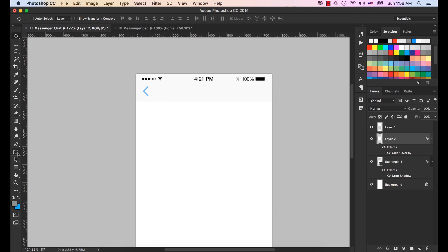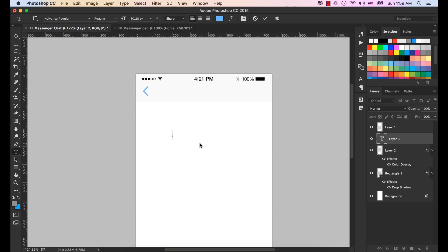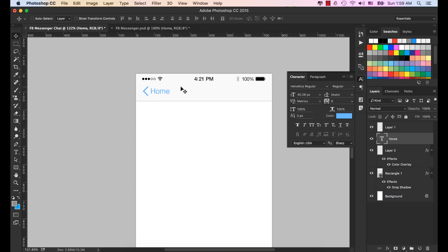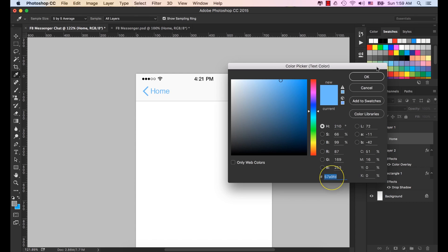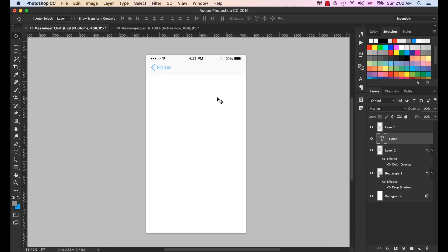Select the T Horizontal Type tool, click here and type Home — H-O-M-E. Press the V key from the keyboard and place it here. Press the right arrow key a few times. Make sure this text is 40 pixels, font is Helvetica Regular, and the color is the same blue: 5789FD. Click OK. Press the right arrow key a few more times to move it further to the right.